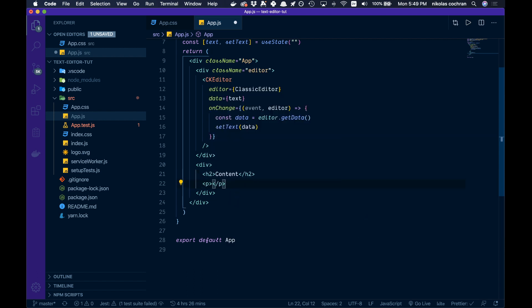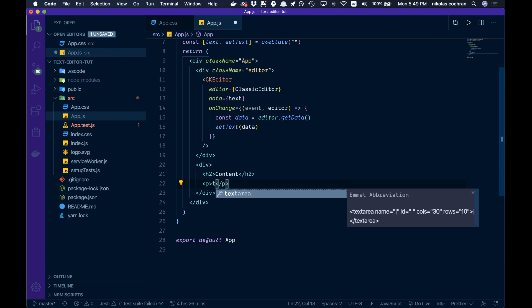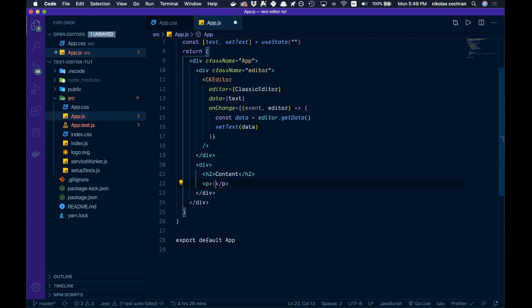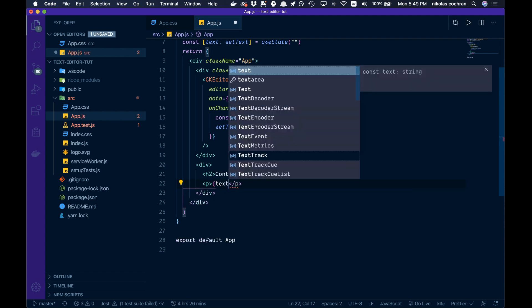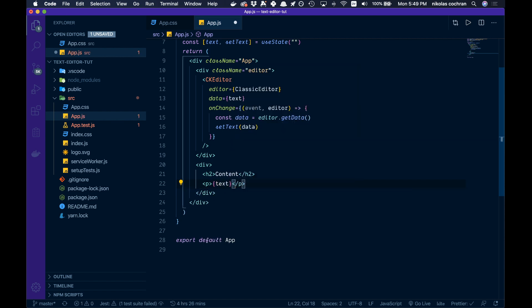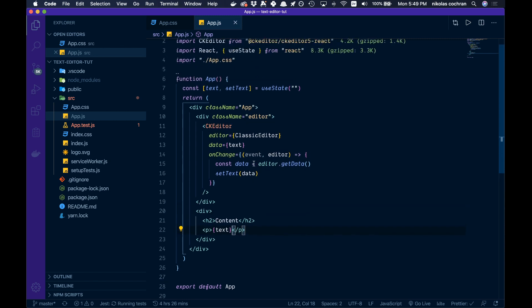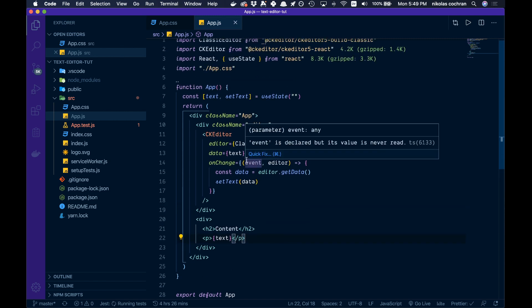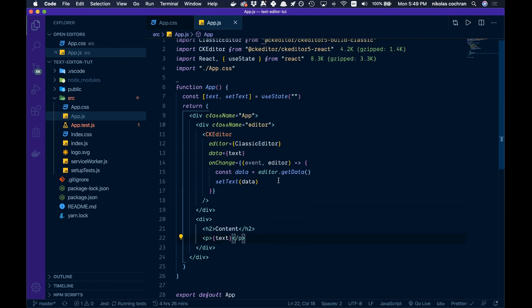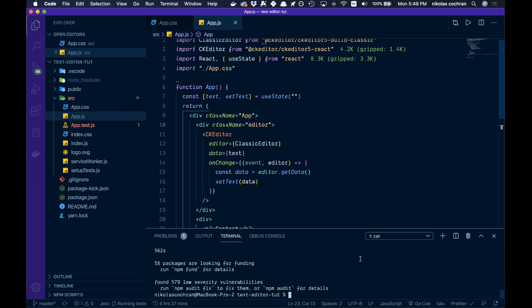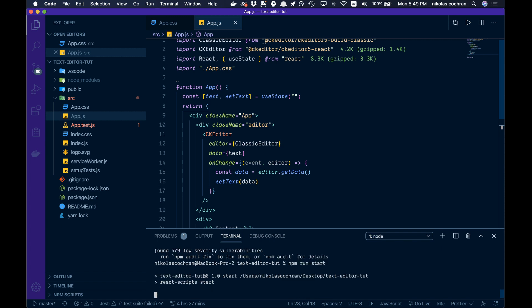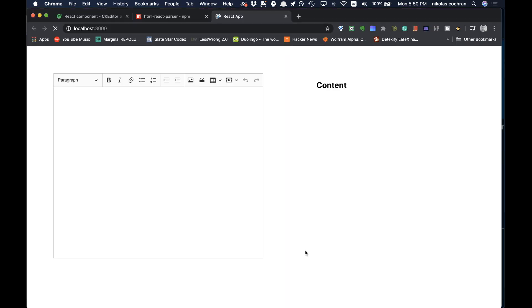That is basically our whole component. Let's open up our terminal again and get our stuff going by going npm run start. It should open up by itself, and it does. If it doesn't, you can navigate to localhost 3000 yourself.